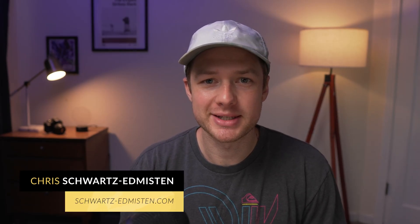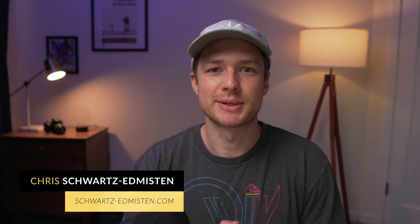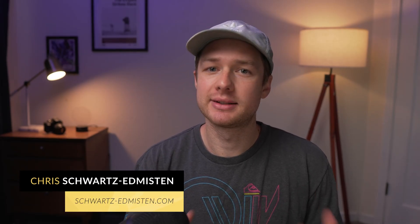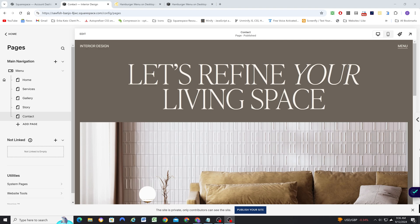What's up guys? Chris Schwartz-Emerson here from Schwartz-Emerson Web Design. In today's video, we're going to be looking at how to create this really minimal desktop navigation layout.